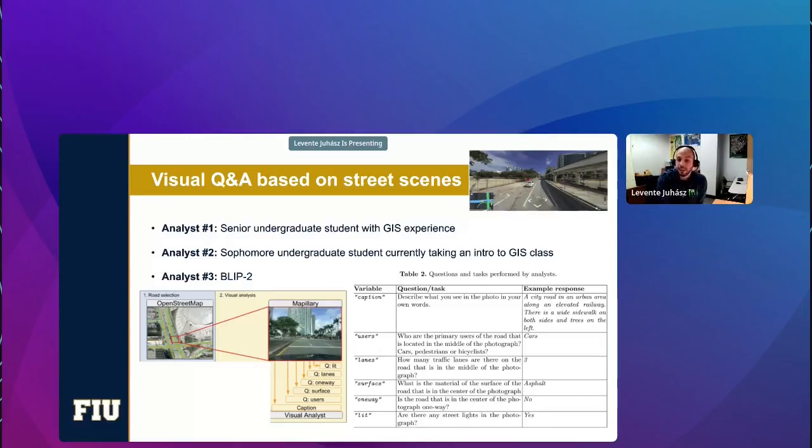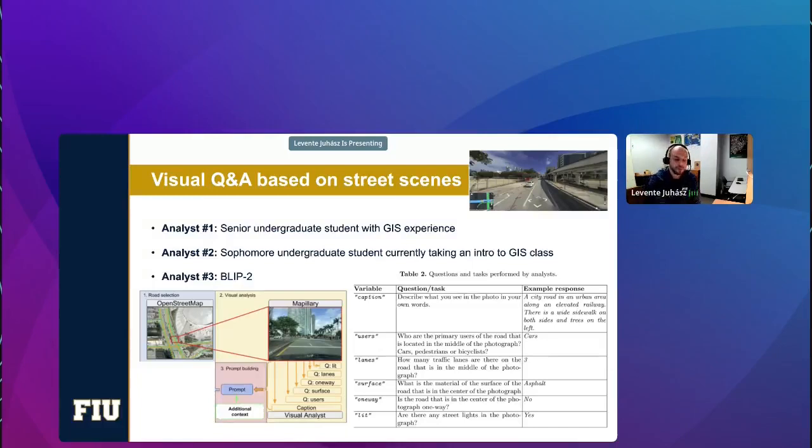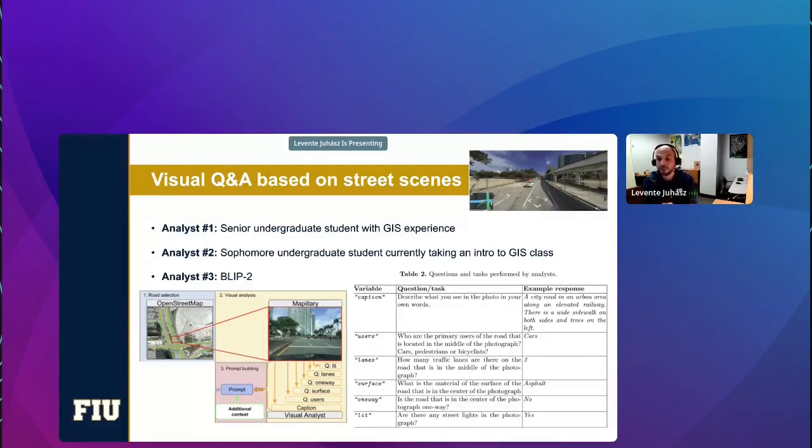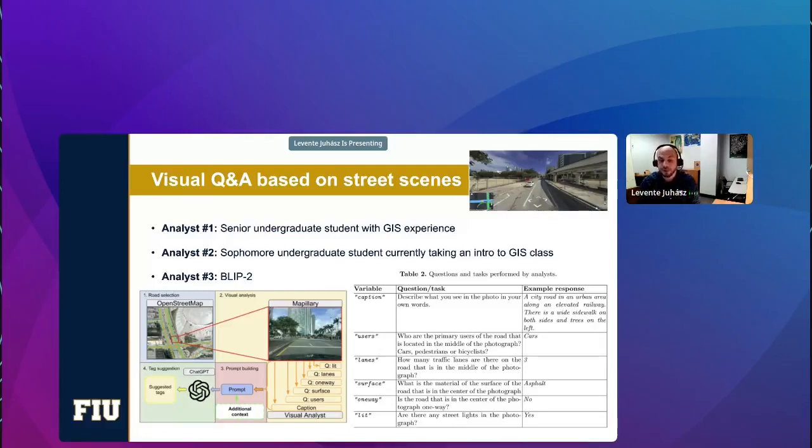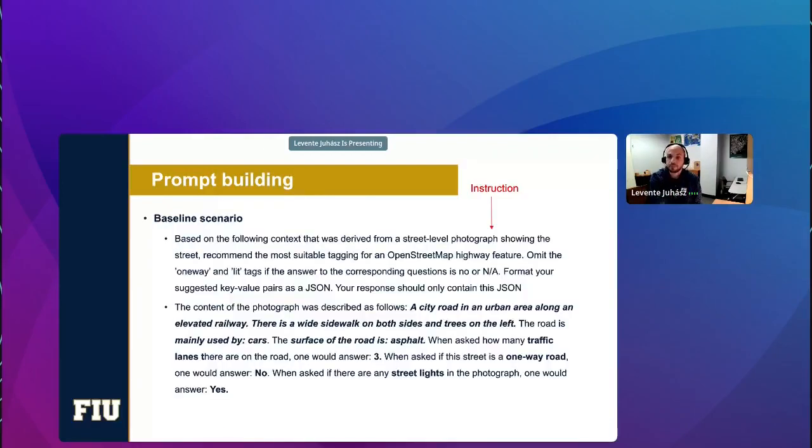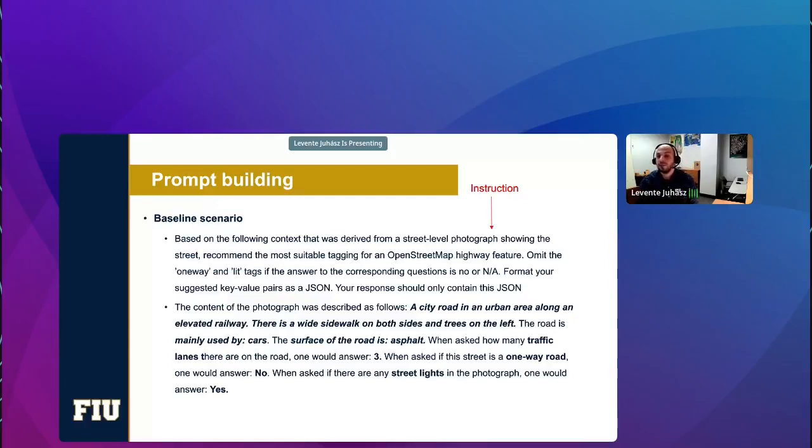The next step is actually building the prompt. We will use some additional context. And if you remember, our second research question was about figuring out whether prompt engineering increases accuracy. And the last step, basically, we just feed the prompt to ChatGPT that we are using as an example, and we just record the suggested text. So, we start with a baseline scenario, and everything starts with an instruction. Basically, we just tell the model, tell ChatGPT that, hey, these are the inputs that you are going to receive, and we would like to receive the output in a JSON format.